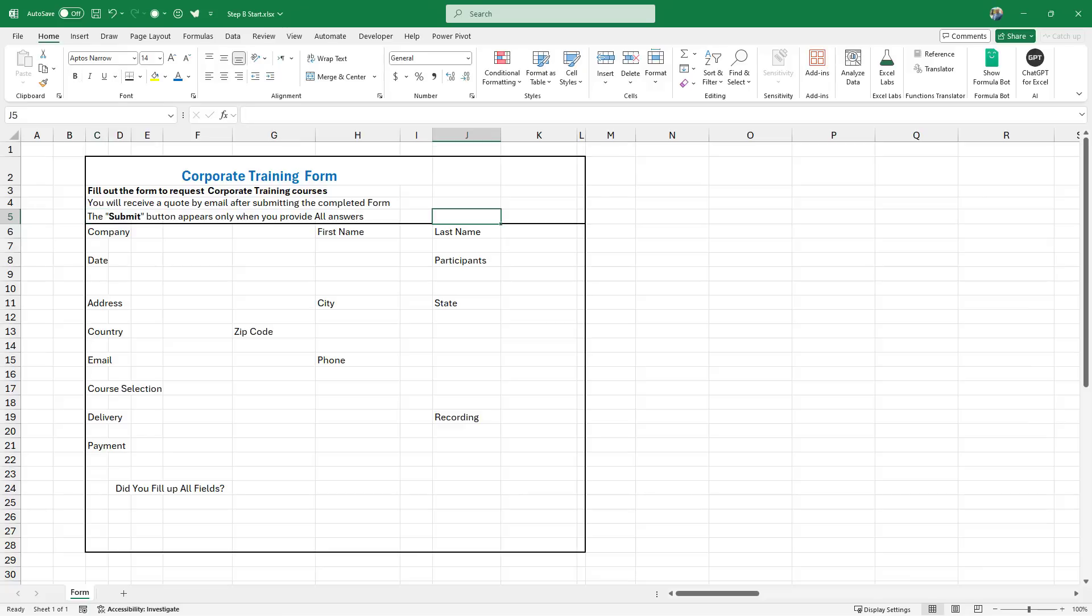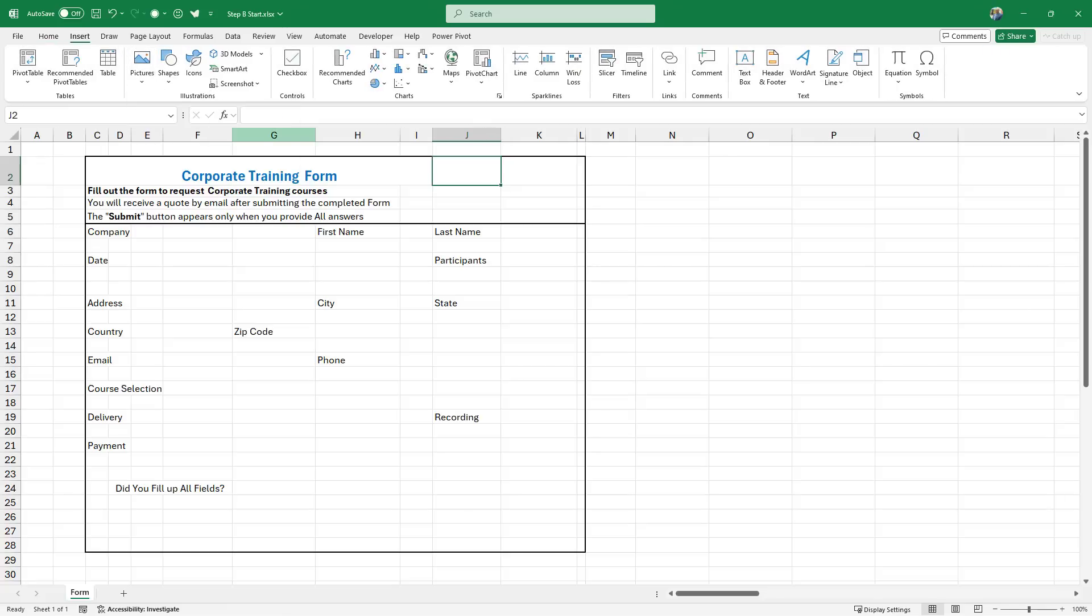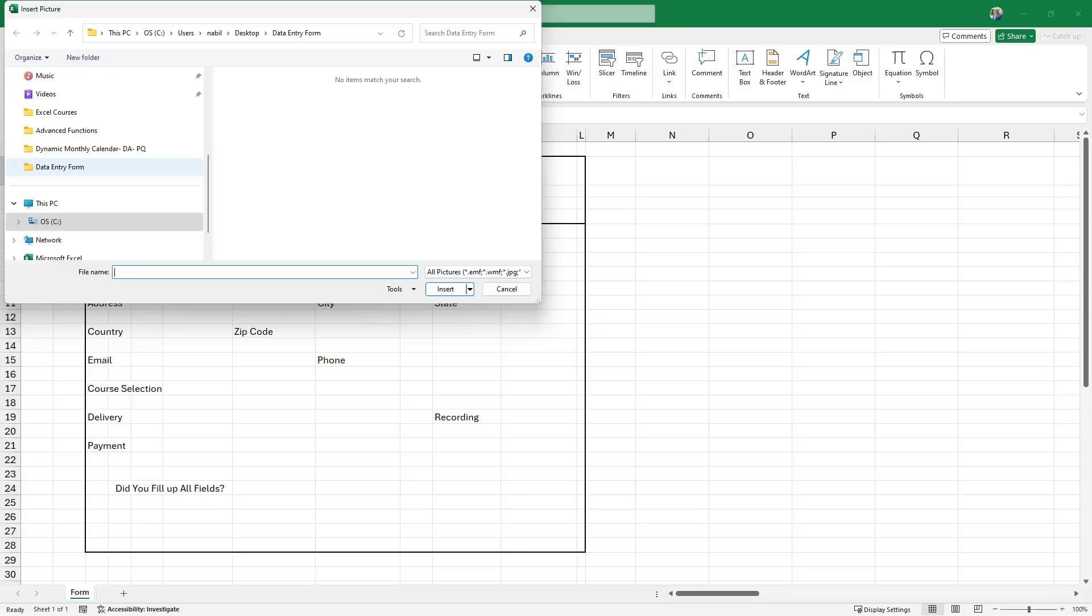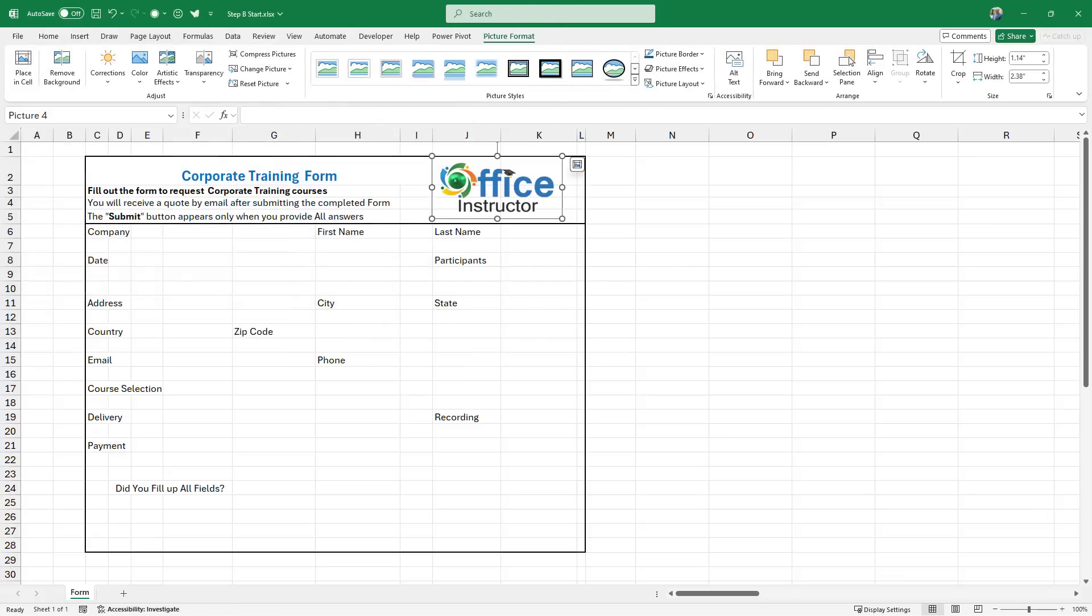I then want to insert the company logo. Then I go to the insert tab. I click on pictures, picture over cell from this device. I navigate to the folder and I select the logo. I can move, I can adjust, I can resize the logo.